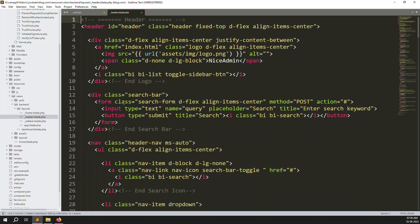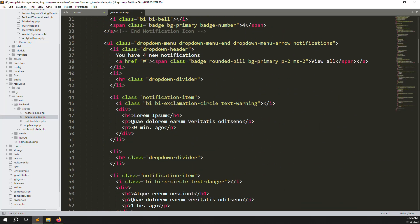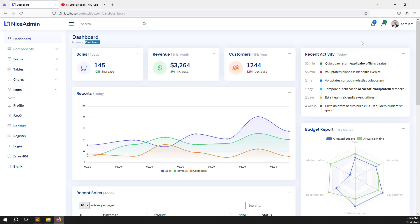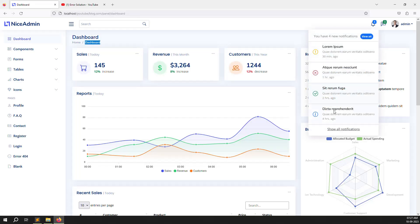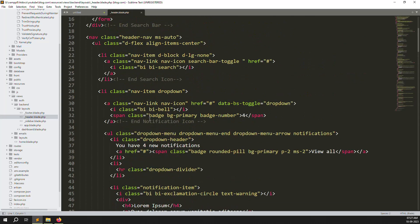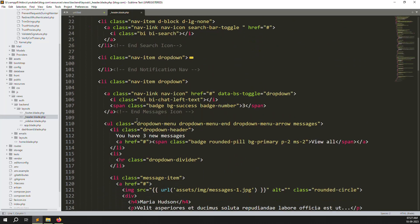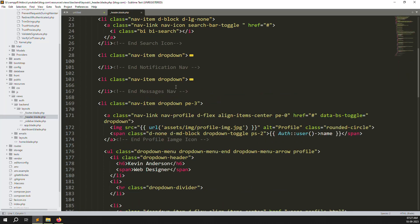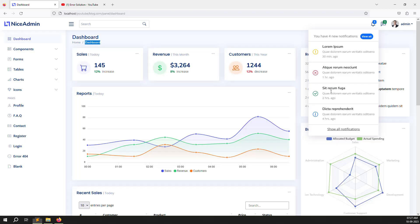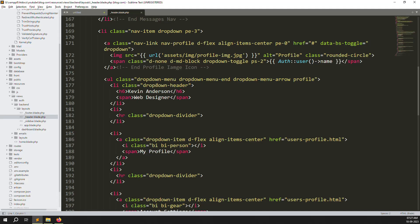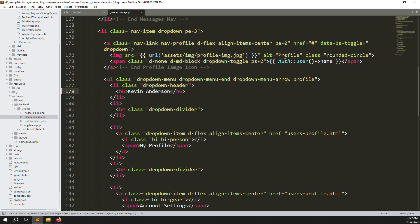Go to resources, then backend, then layouts, and open the 'admin.blade.php' file. Scroll down and you'll see the notification section — we can leave that because we'll use it in a future feature. Then messages — we can leave that too, because I'll show you how messaging works. For the profile dropdown, we want to remove things like 'web designer' and just leave the user's name, which we can make dynamic.